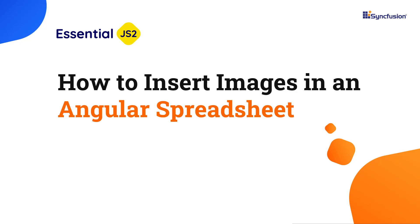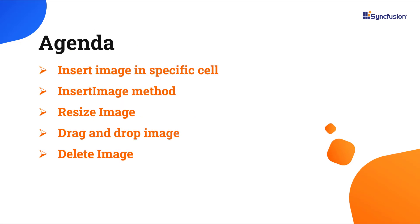Hi everyone, welcome back. In this video tutorial, I'll show you how to insert images in the Angular Spreadsheet component. You'll see how to change the height and width of an image by resizing it and moving it to another position by drag and drop action.